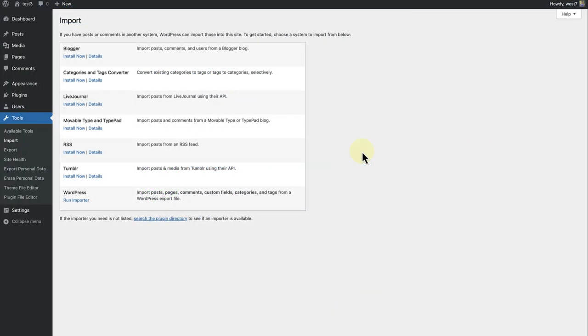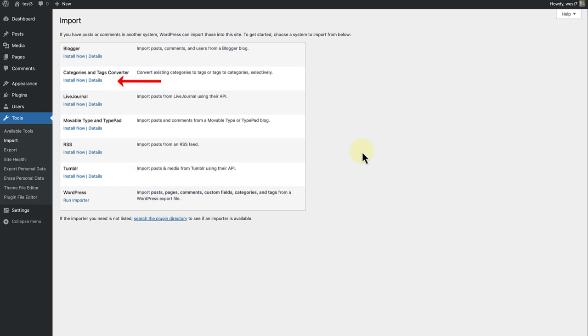When you go to Import, you would have noticed there are other systems you can import posts or comments from, such as Blogger, LiveJournal, and even Tumblr. There is also an option or plugin to convert existing categories to tags, or vice versa.